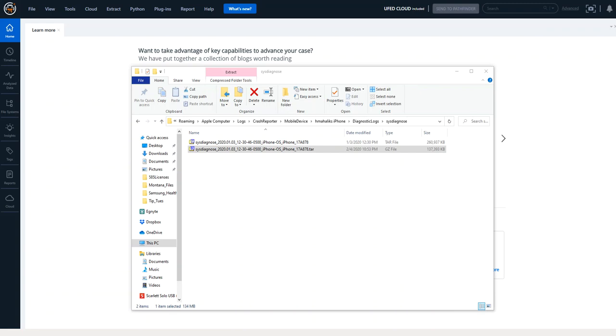Hi everyone, Heather Mihalik here with another Tip Tuesday. This week I want to show you how to add sysdiagnose into Physical Analyzer.